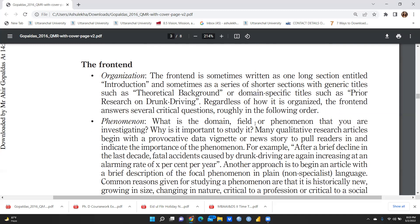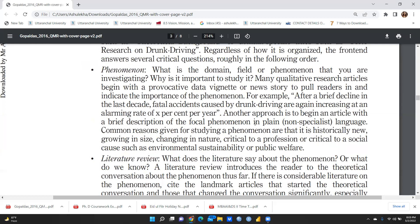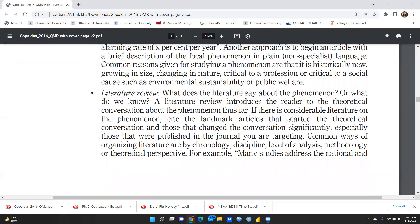The next element is phenomena — what is the domain or field you are investigating, and why is it important to study? Many qualitative research articles begin with provocative data or a news story to pull readers in. Another approach is to begin with a brief description of the focal phenomena in plain, non-specialist language. Common reasons for studying a phenomenon include that it is historically new, growing in size, changing in nature, critical to a profession, or critical to a social cause such as environmental sustainability or public welfare.